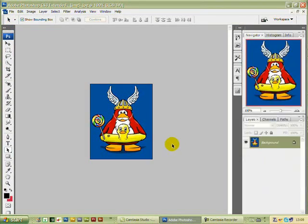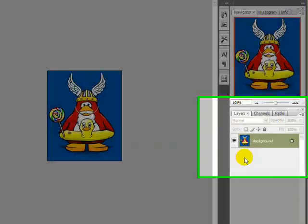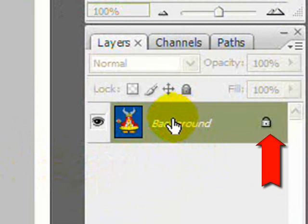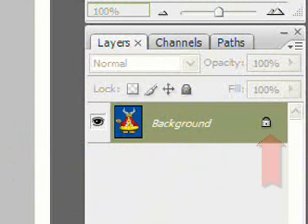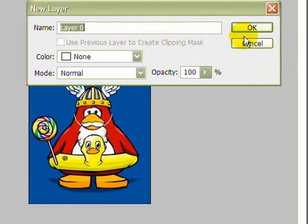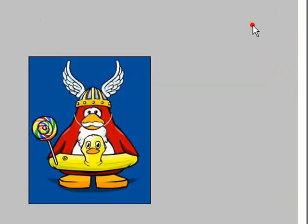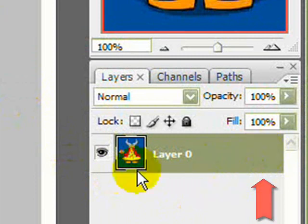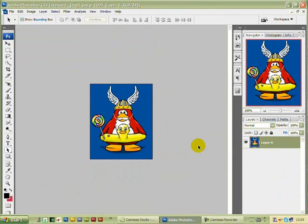The first step is to go over and unlock the background. Here we are on the right hand side — double left click. We didn't bother giving the layer a new name, we'll just click OK. The little padlock's gone so we can now work on the picture.